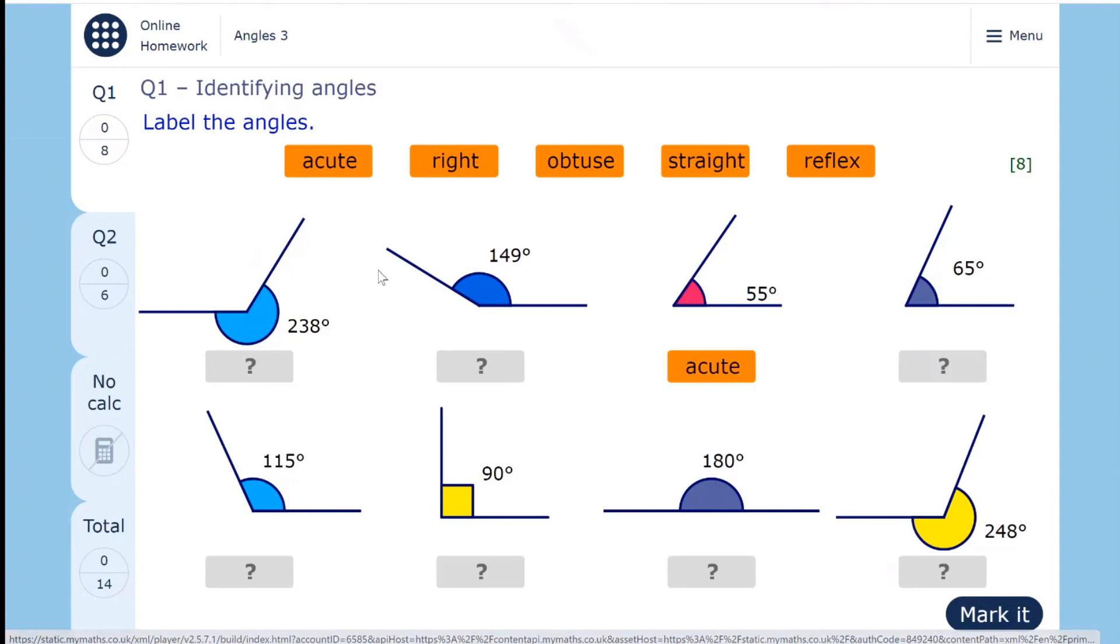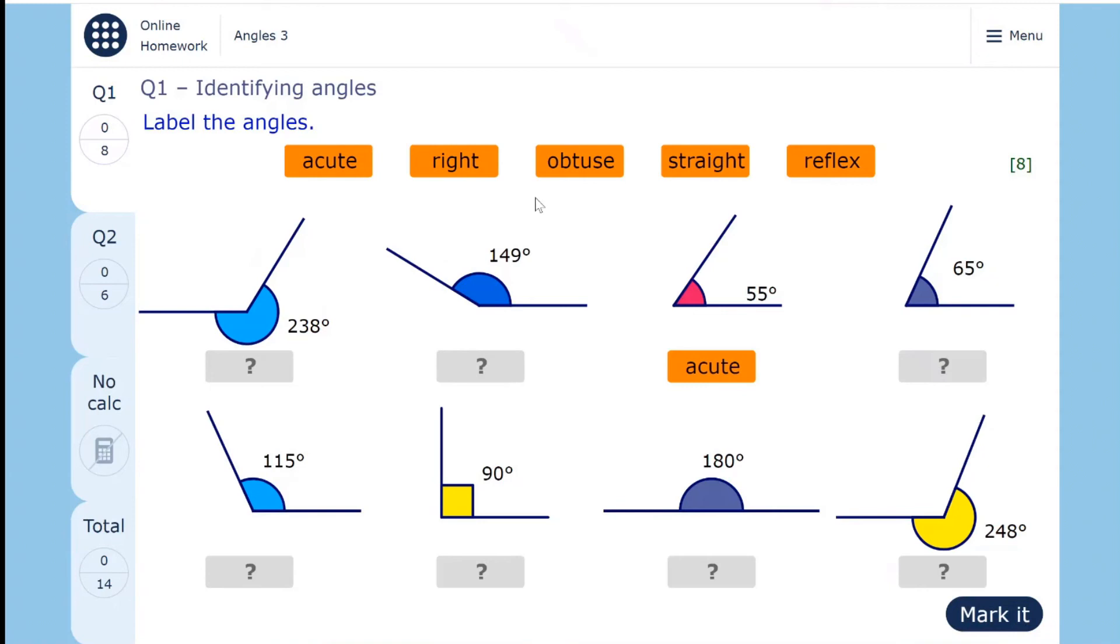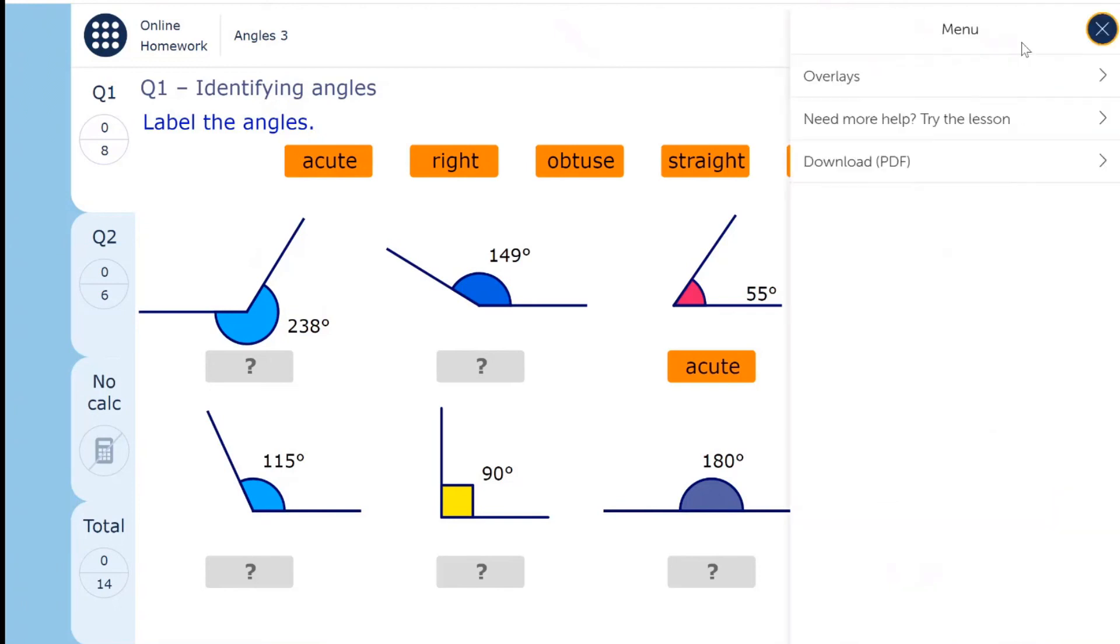We also offer an overlay functionality to change the color of the background in a homework to suit specific student needs. You will find this option in the menu.